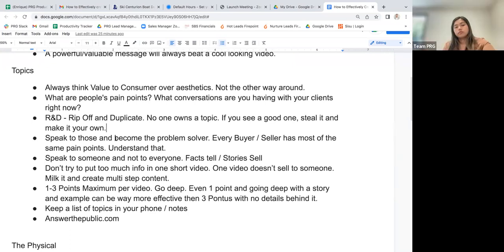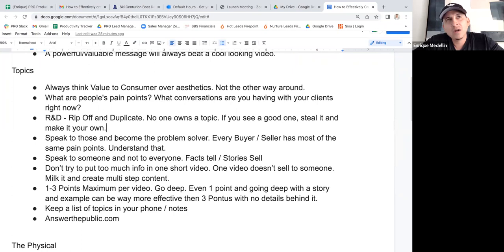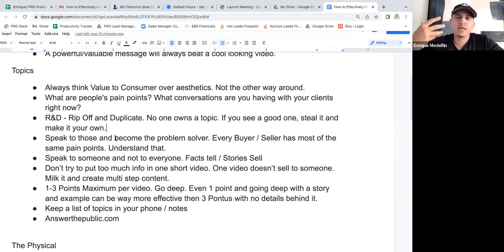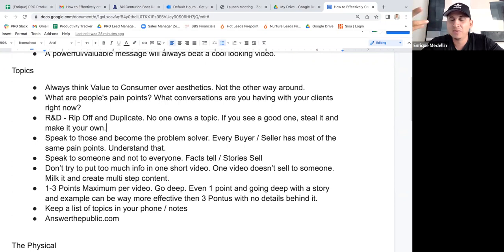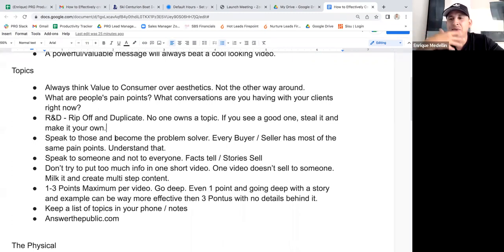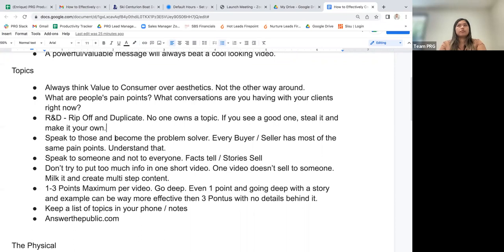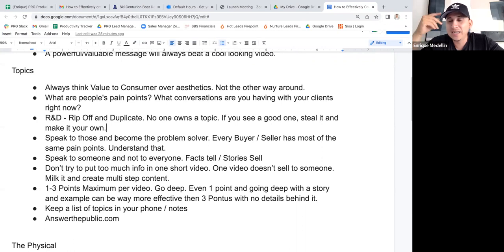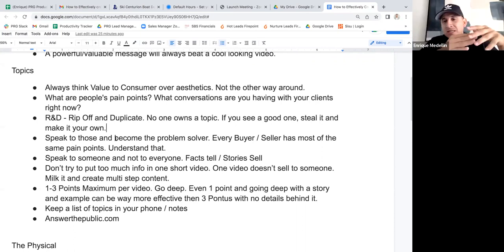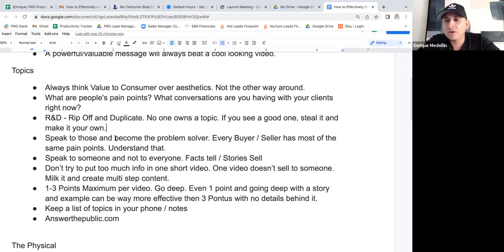Speak to those topics and become the problem solver. If you want to look valuable to someone, address a problem or pain point. Like the credit score co-borrower issue Liliana talked about — there are people going through that right now. When you can speak to that pain point and give advice on how to fix it or tips to prepare for it, you look like the hero. When you know a common pain point and can give a solution, that's how you create a lot of value with your audience.